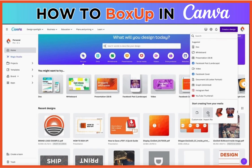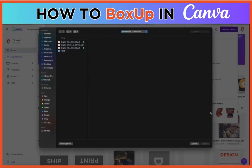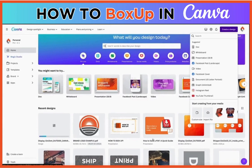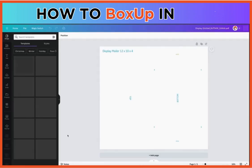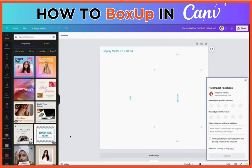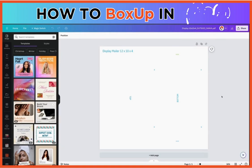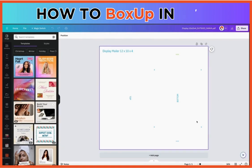Here's a short video on how to box up in Canva. Choose 'Create a Design.' You're going to upload or import your file from the downloadable templates on our site. This file is a display mailer 12 by 10 by 4.